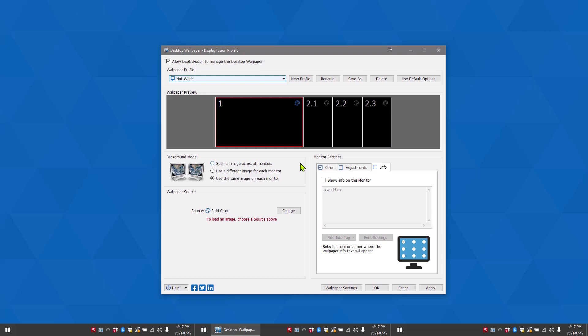Background mode allows you to choose how your background is displayed. You can have one image spanning across all of the monitors, a different image for each monitor, or the same image on each monitor.